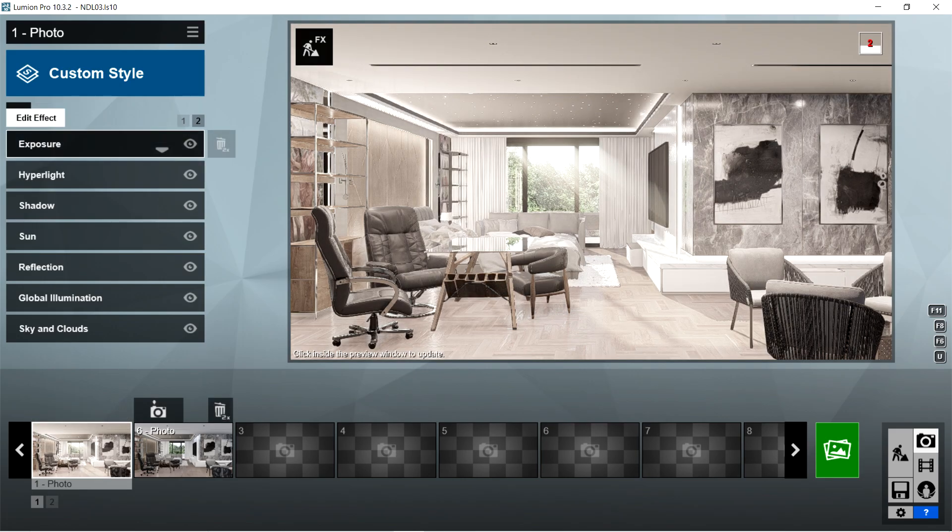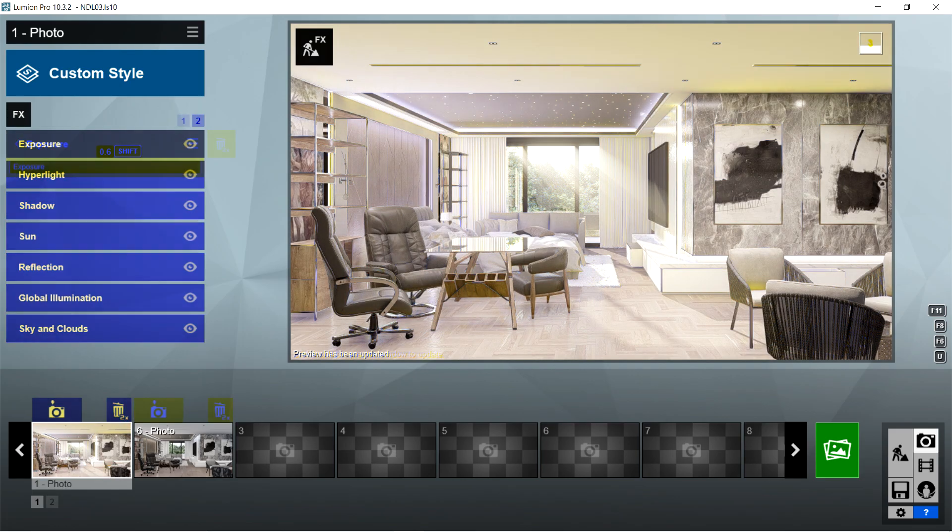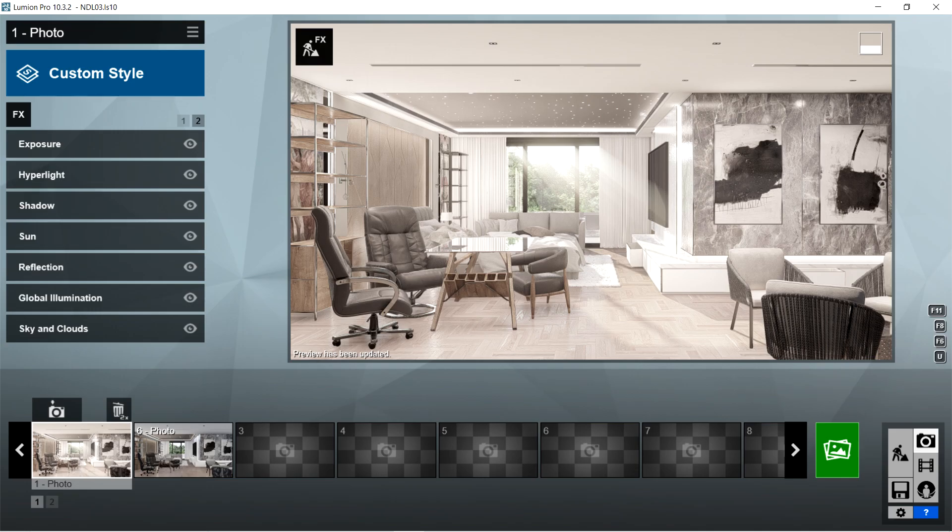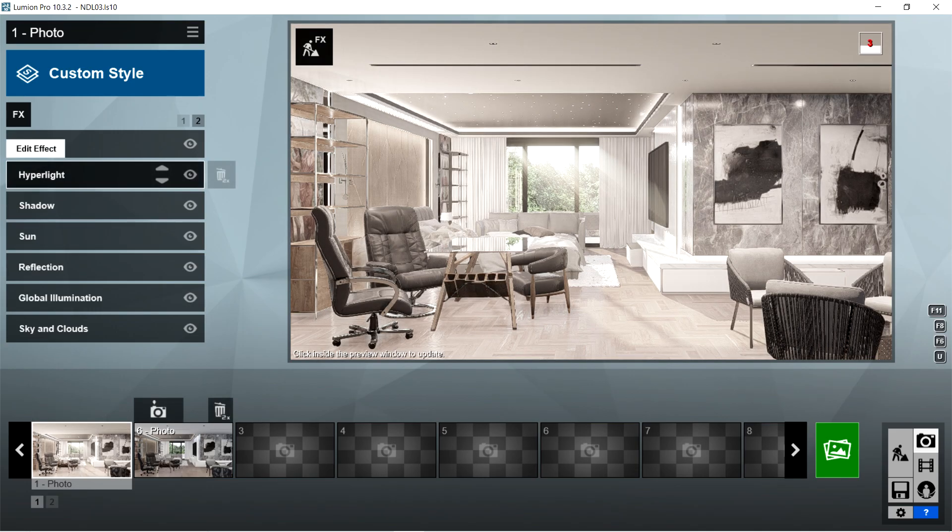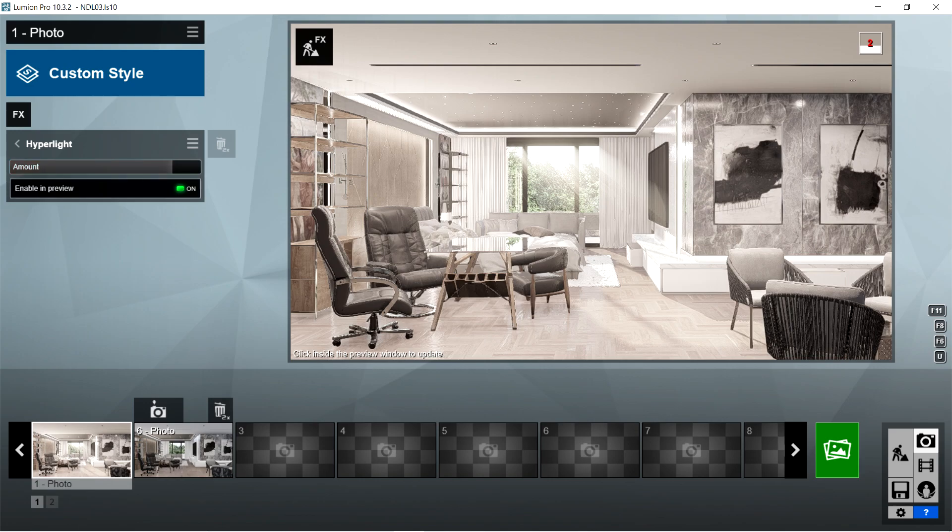After the exposure, I used the hyper light effects. Amount is 71.8% and enable in preview should be on. After the hyper light, I used the shadow effects.